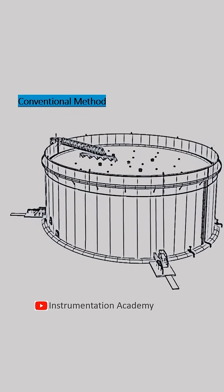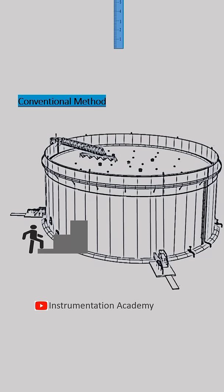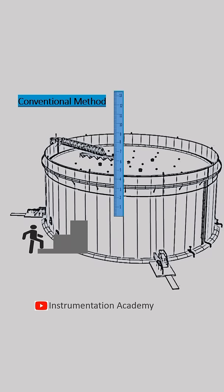Consider a tank partially filled with liquid. In the conventional method, if an operator wants to know the level of liquid in a tank, he has to go all the way to the top of the tank and insert a dipstick into the tank. This dipstick has a scale on it, and the wet portion of the scale indicates the level of the liquid in the tank. This method had a lot of disadvantages.